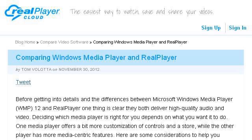Our top ranked site to learn about how to play a WMP DVD file in RealPlayer is www.real.com. Specifically the page titled 'Windows Media Player vs. RealPlayer — which is a better fit.' This is the link.